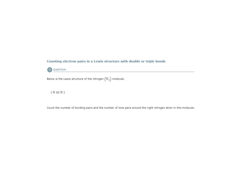So our answer will be three bonding pairs and one, I'll abbreviate LP for lone pair of electrons.